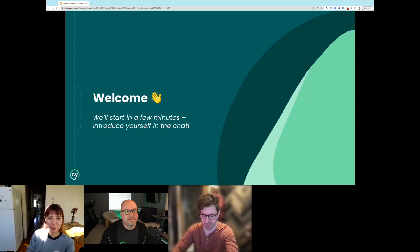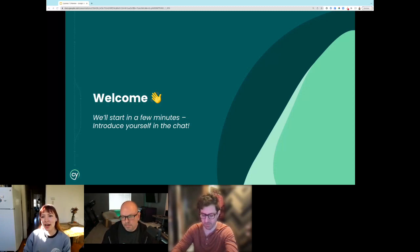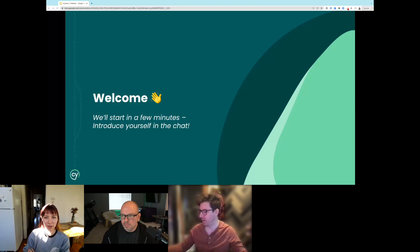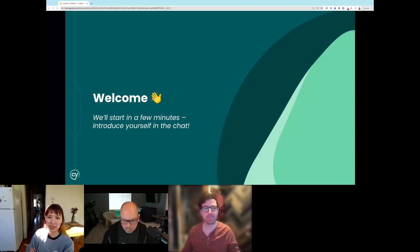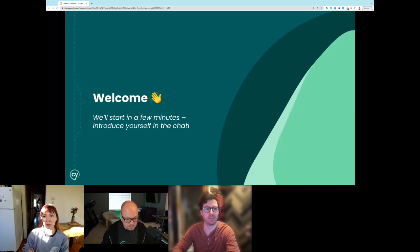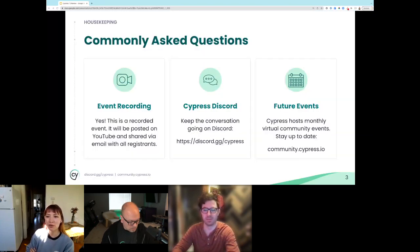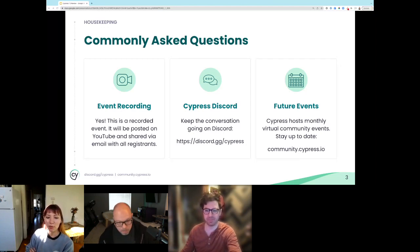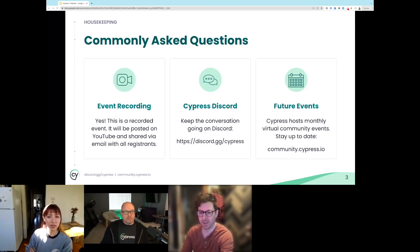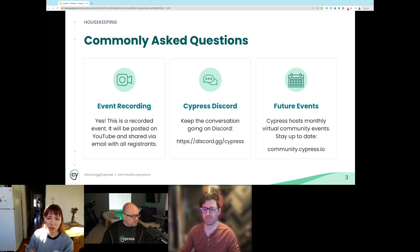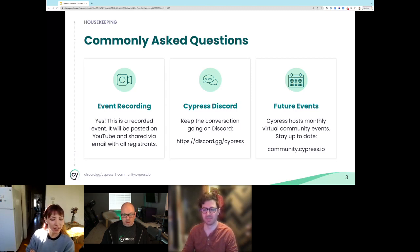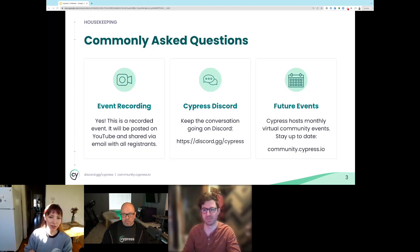This is the What's New in Cypress 12 webinar. Before we get started, here are some housekeeping items. Today's event will be recorded and shared via email after the event. If you have any questions, there is a Q&A panel and Cypress team members can help respond in chat. You can also join us on Discord to continue the conversation. To join future events, stay up to date on our community page.